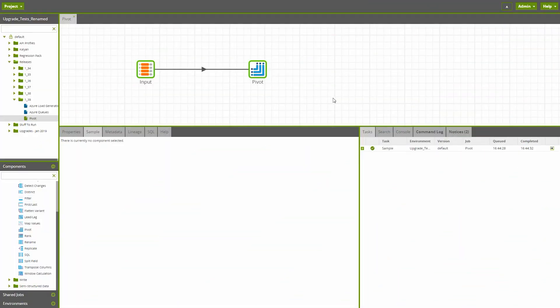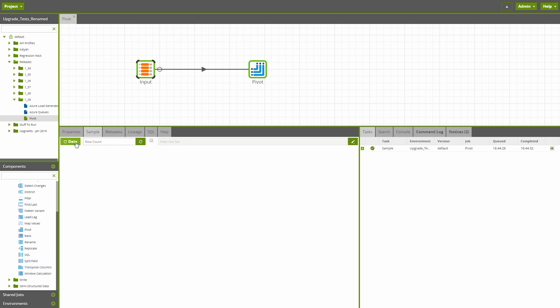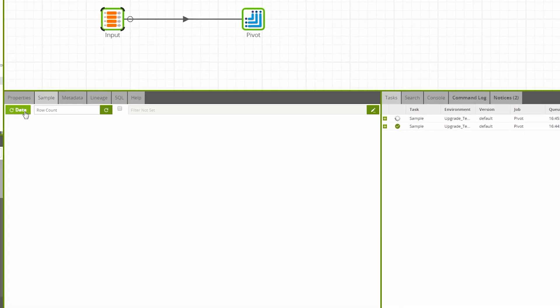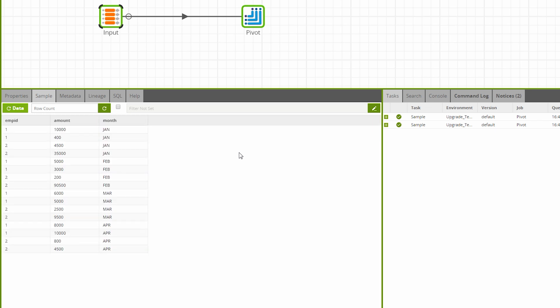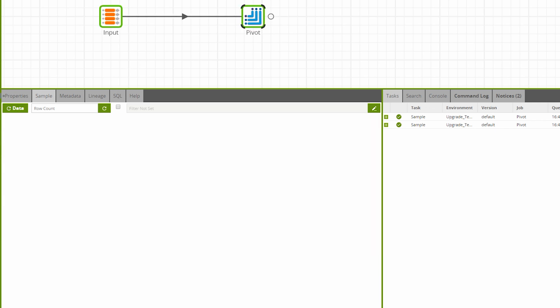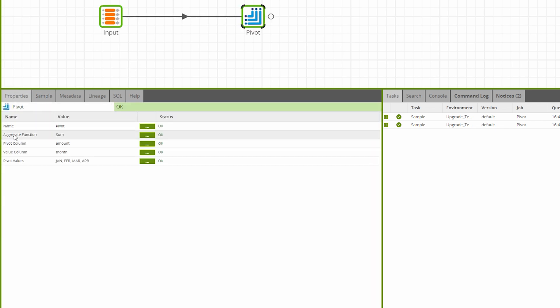Also new to Matillion ETL for Snowflake is the Pivot component, which lets us pivot unique values from a column into rows, aggregating as we go. In this example, we introduced some data from a Table Input component. Our Amount column contains unique data which we're going to pivot. Our aggregation, configured in the Pivot component, will be a sum calculation.